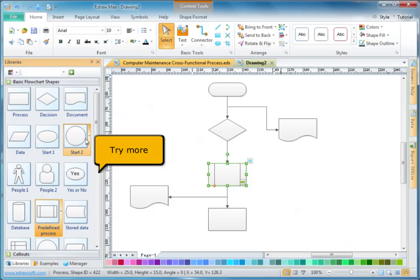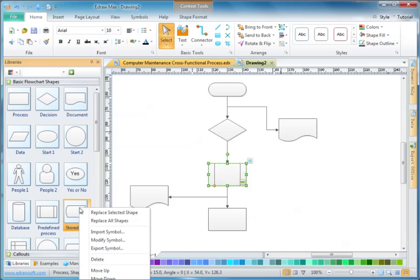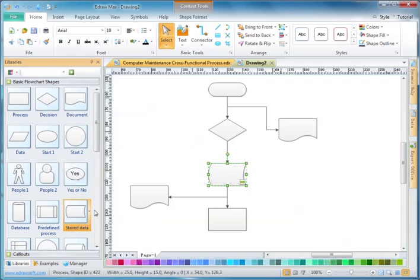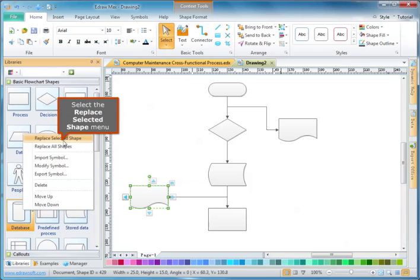Try more. Select the replace selected shape menu.